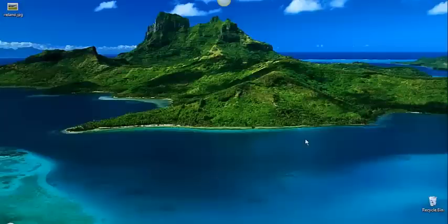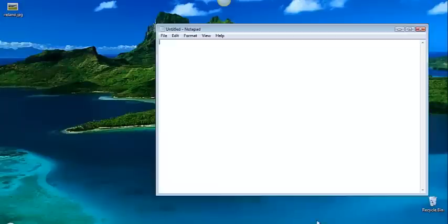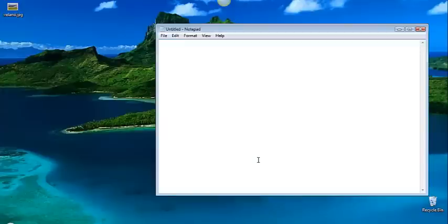So what I'm going to do is just start off with Notepad. Nothing special about this. If you're running Windows, you have it. If you're running another operating system, you have something else. Nothing special about this document.